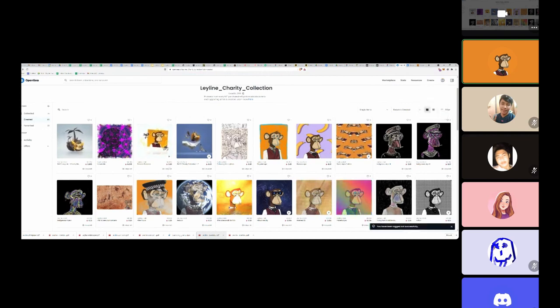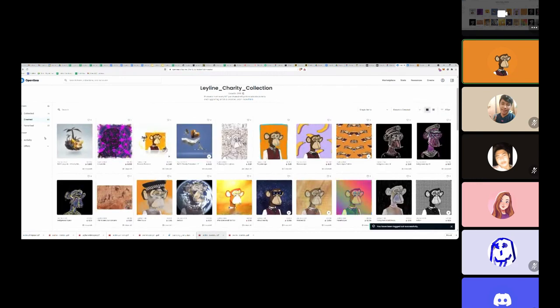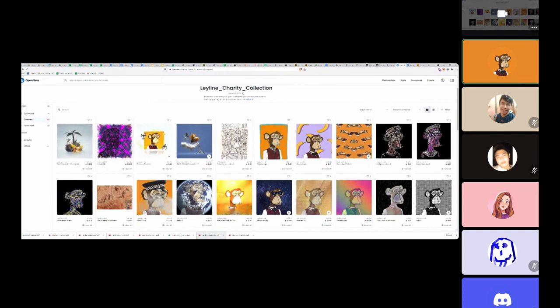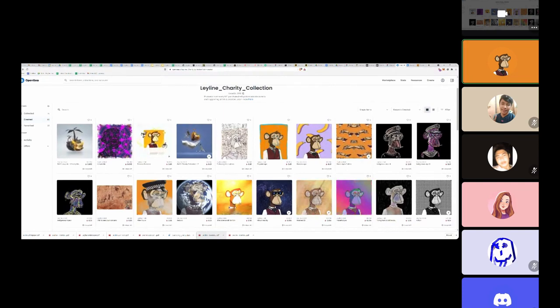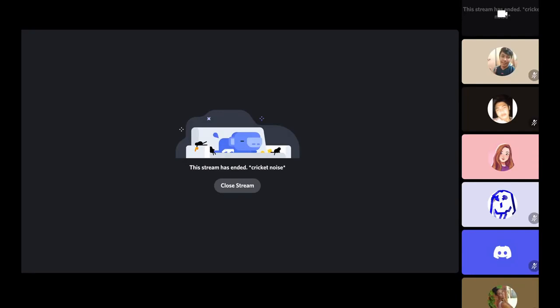The main thing that you want to have is your MetaMask wallet. I think that's the very first step. Am I sharing my browser or my whole screen? I might just share my whole screen actually.